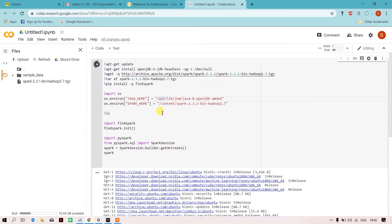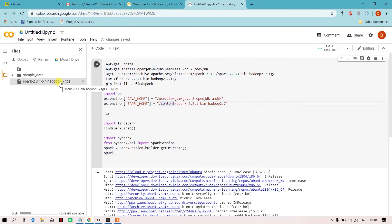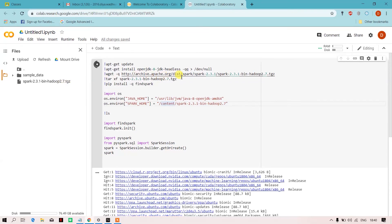And my Spark home is present over here. As you can see, the Spark is being downloaded. Okay, now this is the TGZ file.